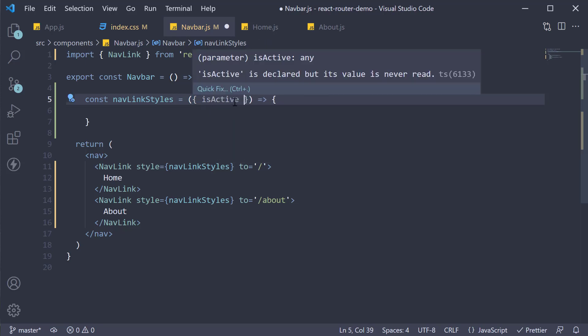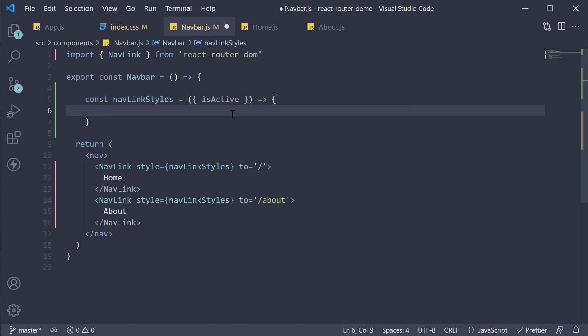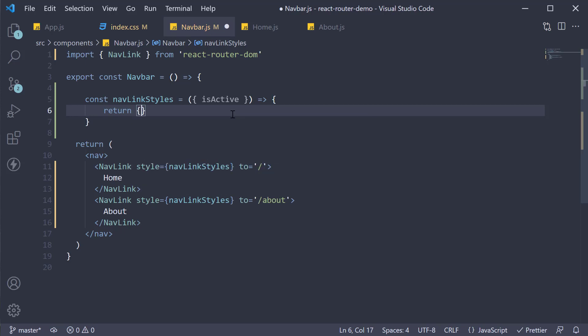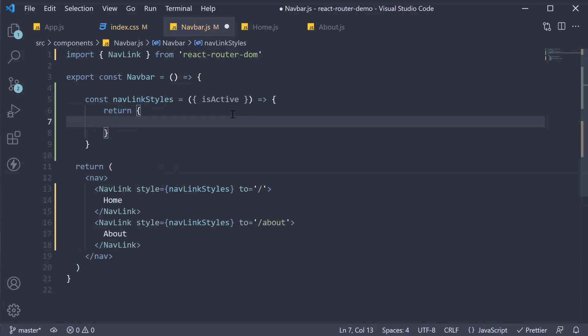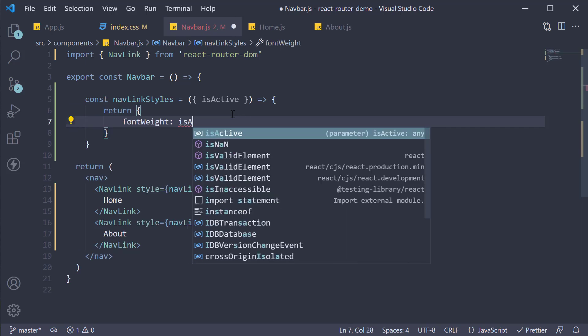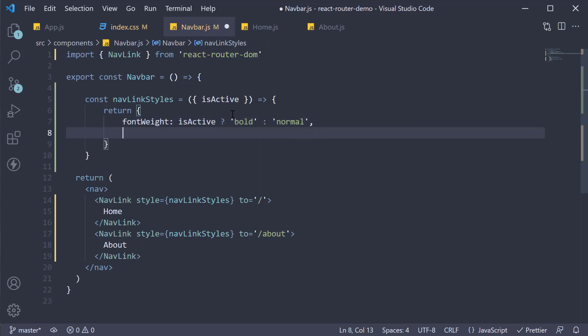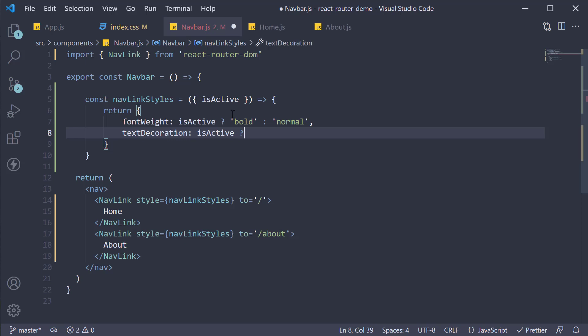isActive will be set to true if the link is indeed the current route. So we can use this to conditionally apply styles. Let's apply the same styles as before but this time with JavaScript. We are going to return an object where we set fontWeight depending on isActive. If it is the active link, fontWeight is going to be bold, else it is going to be normal. Similarly, textDecoration depending on isActive flag is going to be none if it is indeed the active route. If not, it is going to be underline.